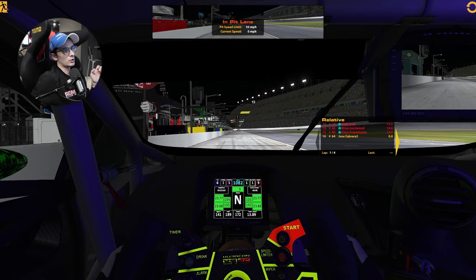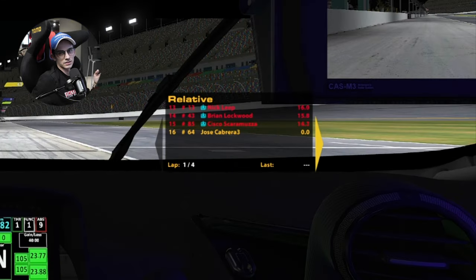After that, I use the relative black box. This gives me gap in front and gap behind — I believe it's three cars in front and three cars behind — and it gives me a really good idea of where everybody is on track.